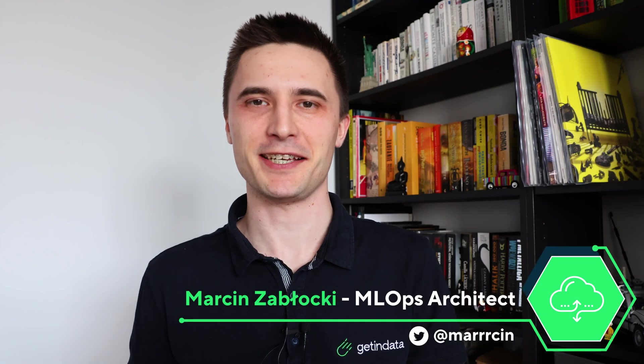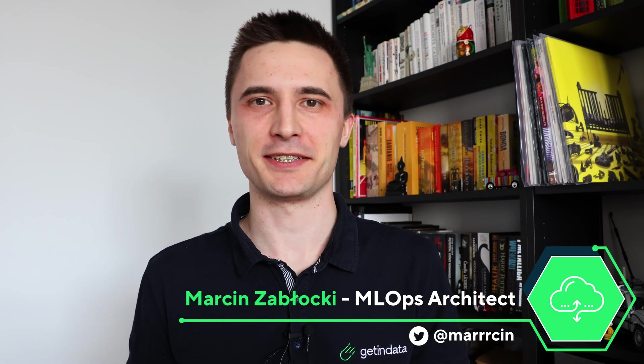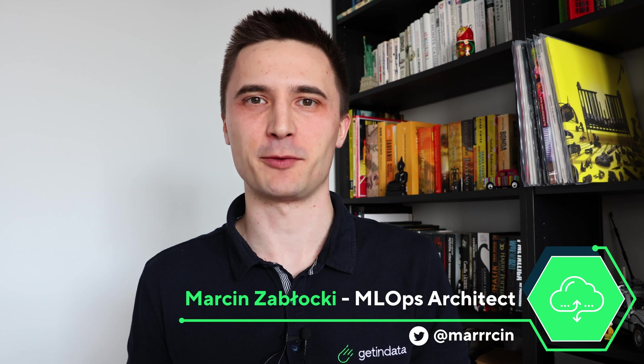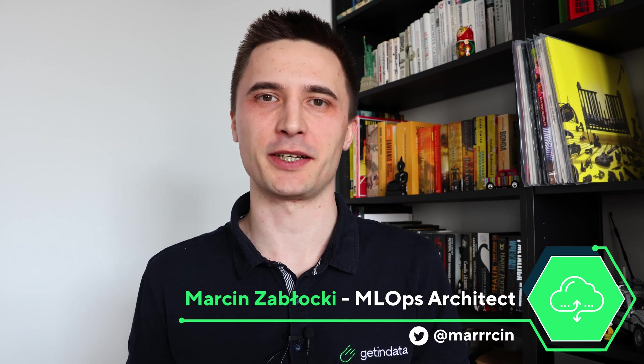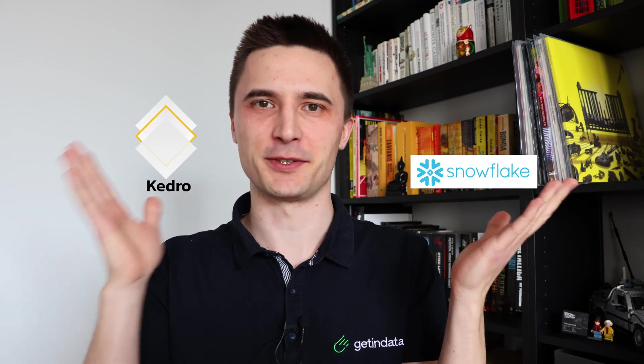Hi, I'm Marcin Zapłocki, MLOps Architect at Getindata. Today, in the next couple of minutes, I will show you how you can run your machine learning pipelines on Snowflake using Kedro. Let's go!